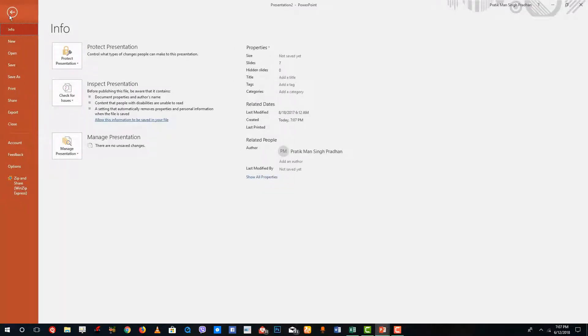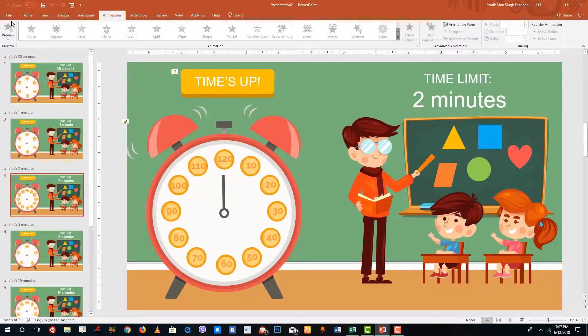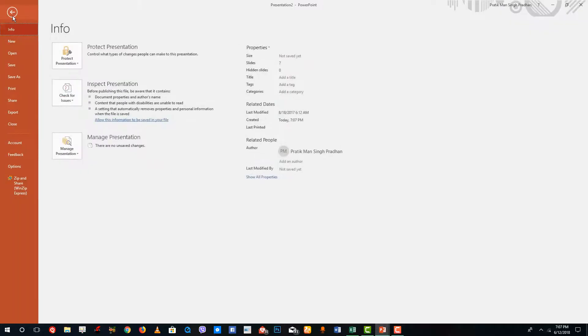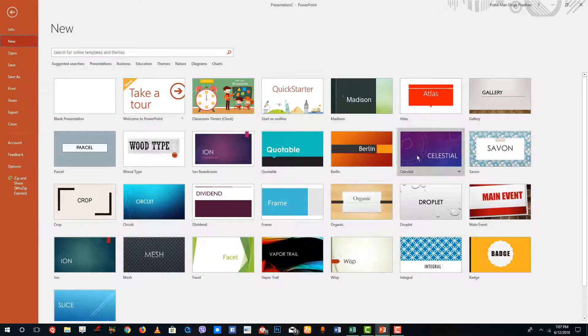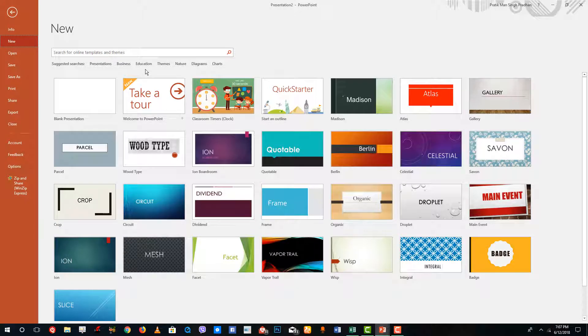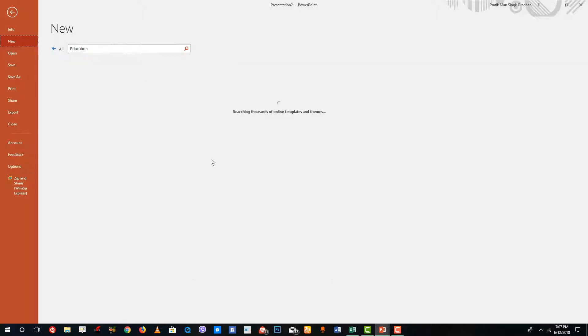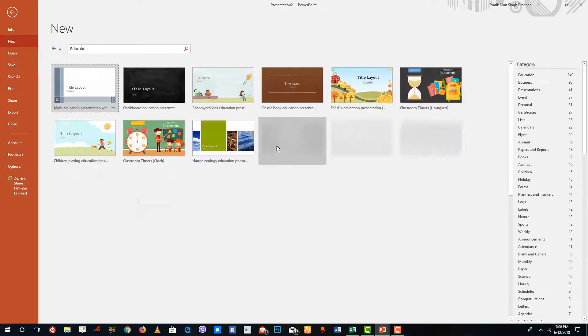Let me just go to file right here, go to file and then I'm going to say I'm going to go for new right here and then search for something else. I'm going to go to education right here. Let me see if there are some other templates that I can use.